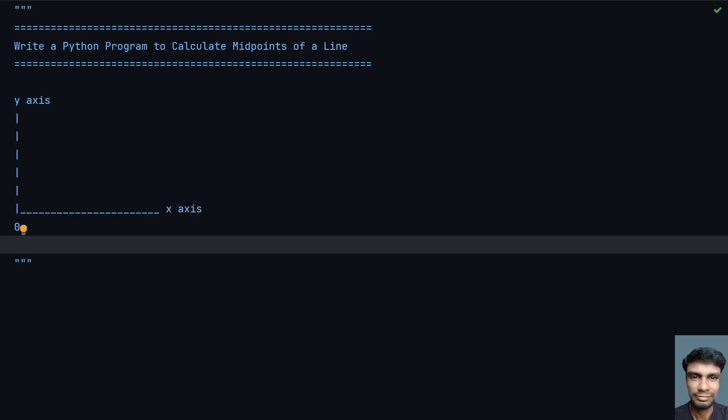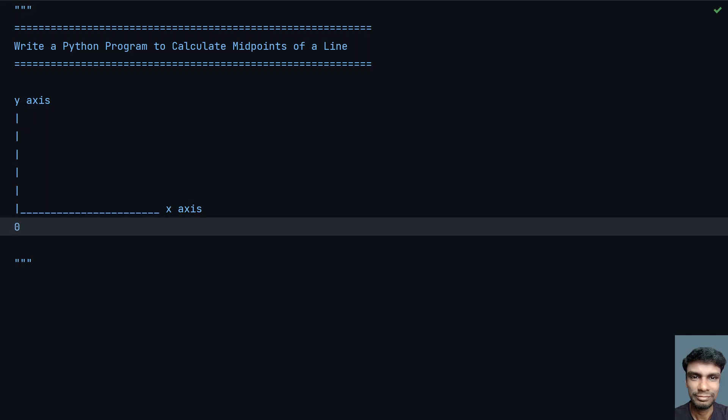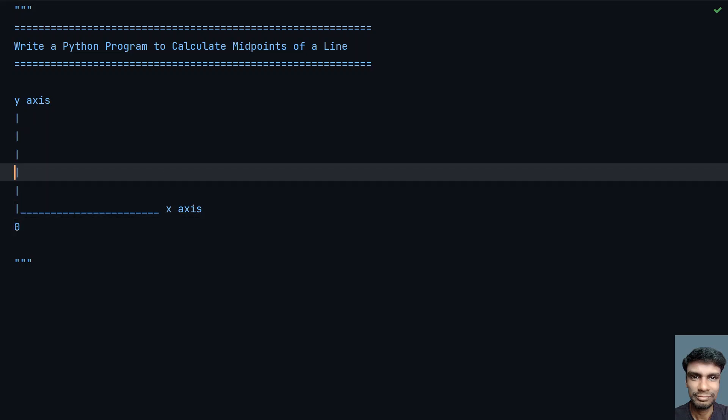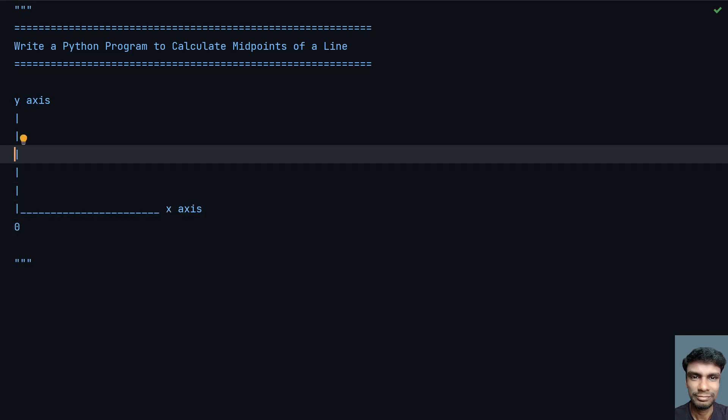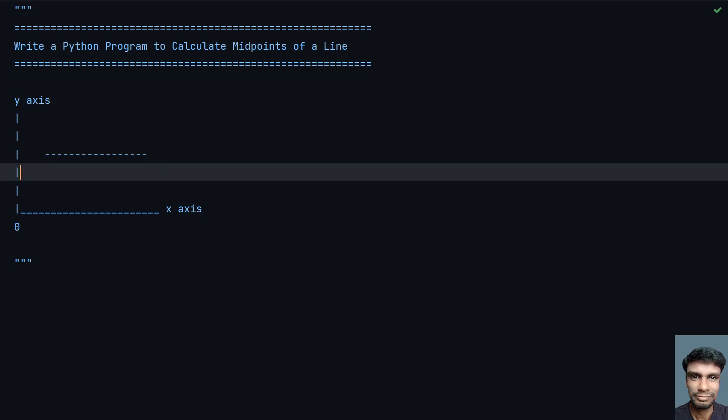Given a line within the graph with x and y axis, this is the zeroth position, and you have to find the midpoint of the line. Let me take a line. Assume this is my line with two points: x1, y1 and the endpoint x2, y2.